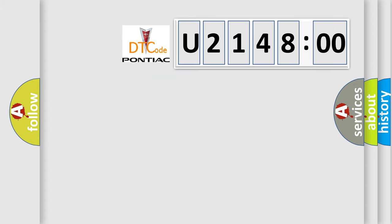So, what does the diagnostic trouble code U214800 interpret specifically for Pontiac car manufacturers?